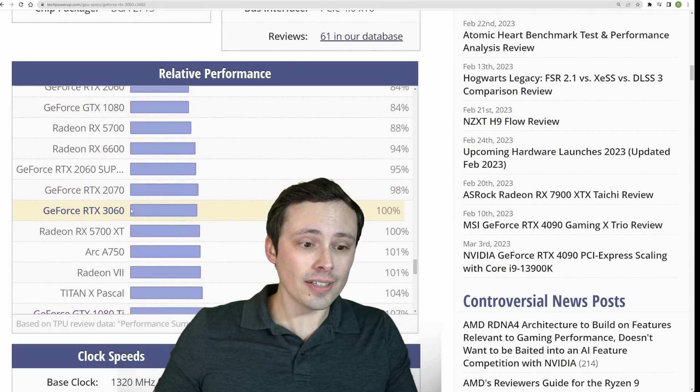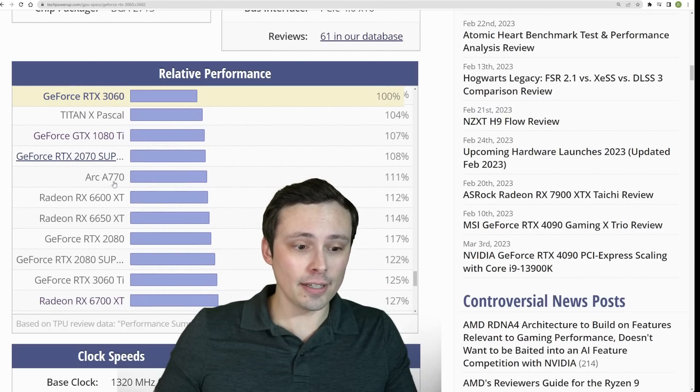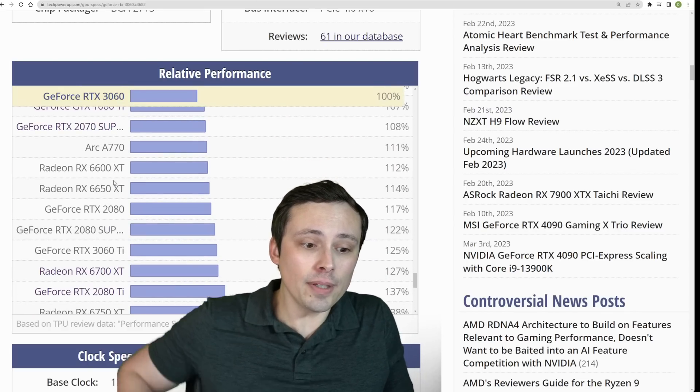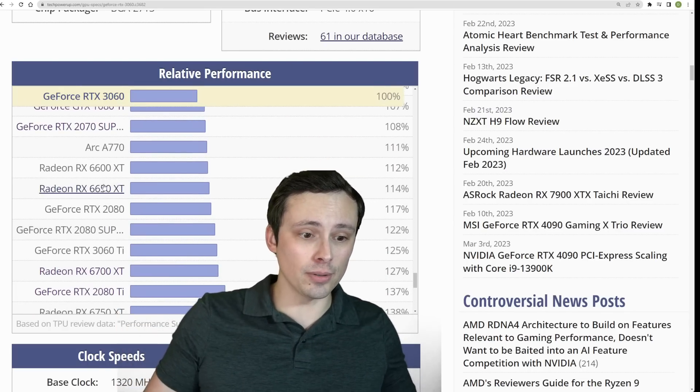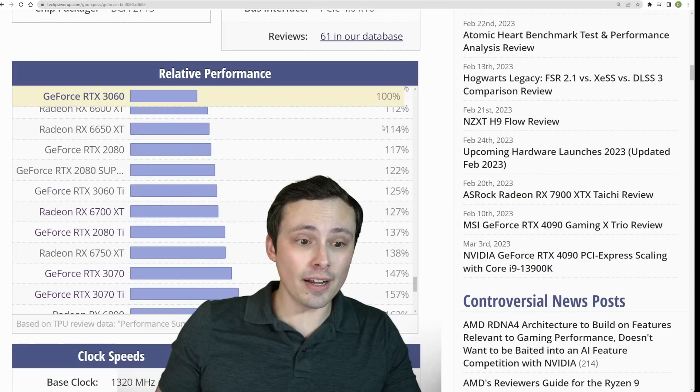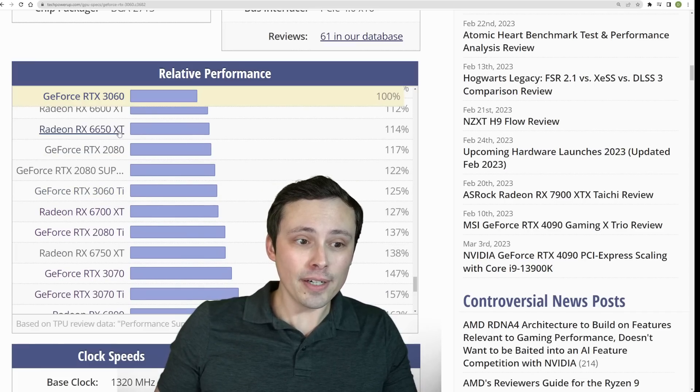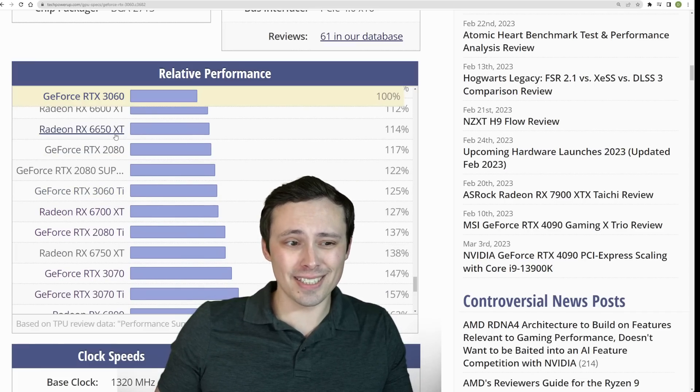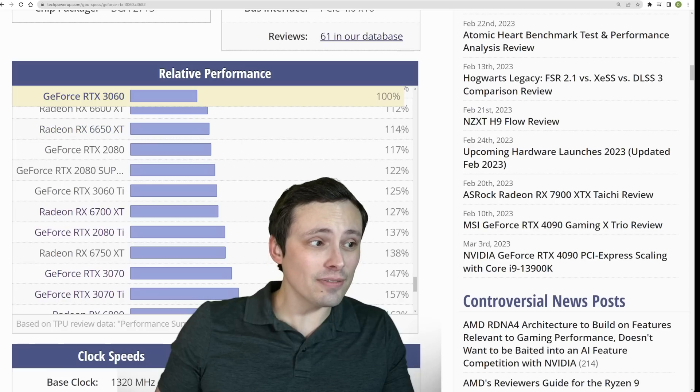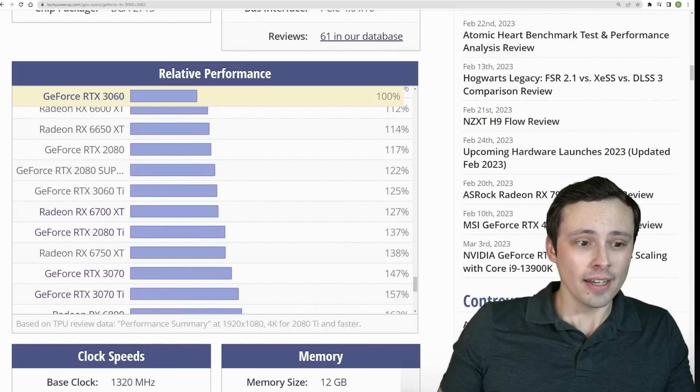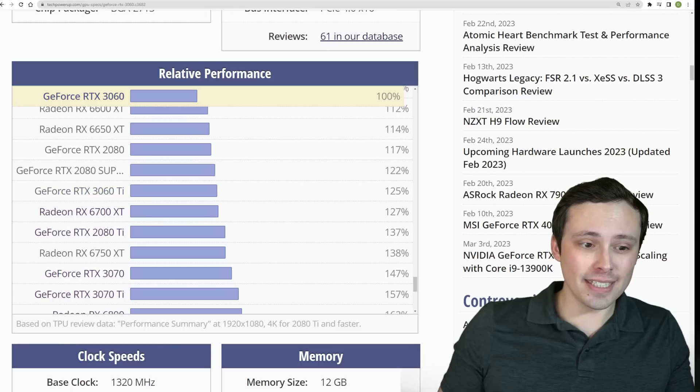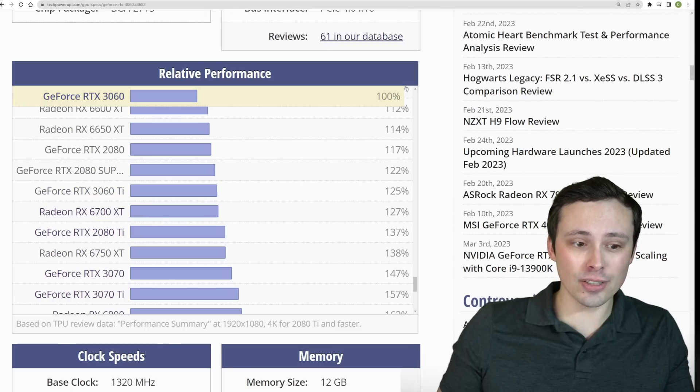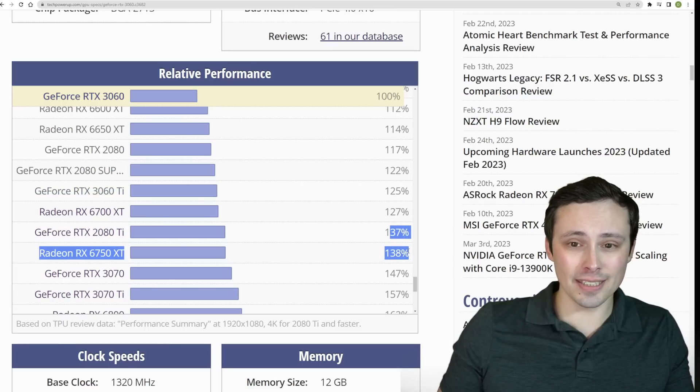If we take our RTX 3060 baseline and we scroll up, you can start to find those other GPUs in between here, but there's not a lot, right? We pretty much scroll right up past, you know, your 6650 XT, that kind of a thing. 2080 Super, 3060 Ti, 6700 XT. Now here's our 2080 Ti and our 6750 XT.